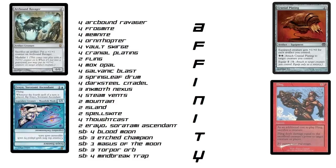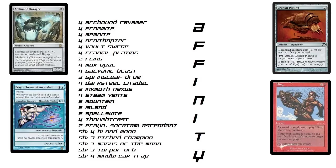Archbound Ravager. Sacrifice an artifact, put a plus-one-plus-one counter on Archbound Ravager. That's huge. You can make this guy really big and he is modular, which means when he dies you can put those plus-one-plus-one counters on somebody else. So you can sack himself to himself, that is possible. And then you could also put plus-one-plus-one counters on other things. So that's ridiculous.